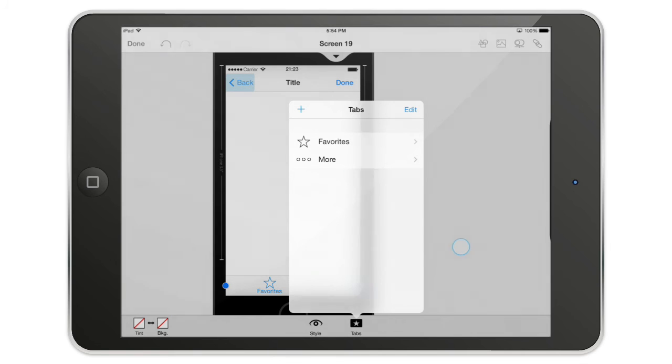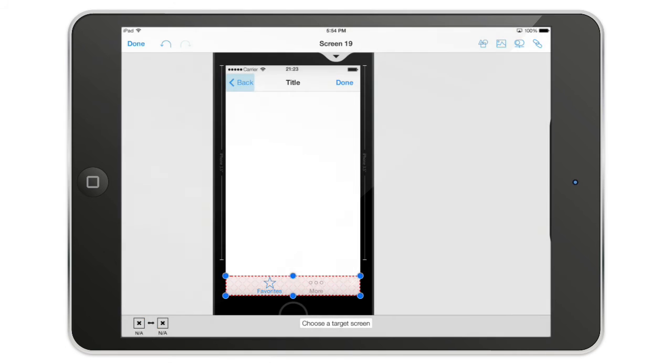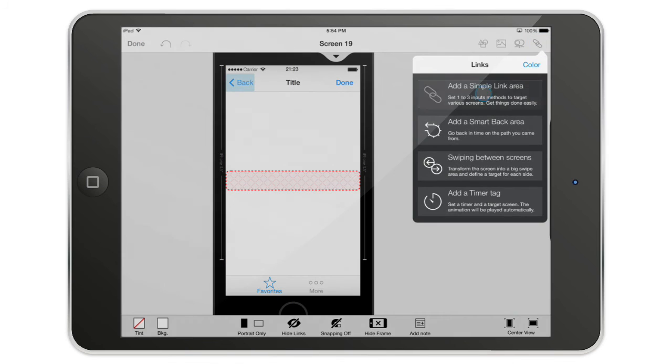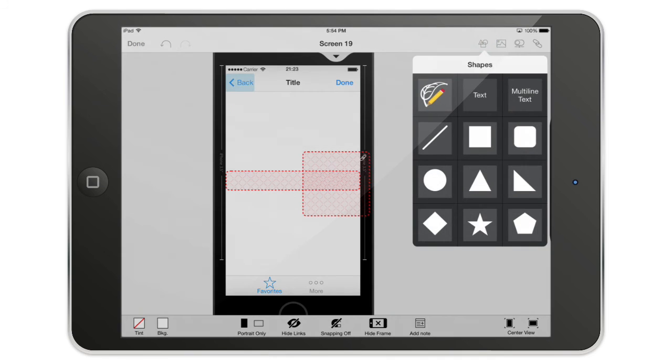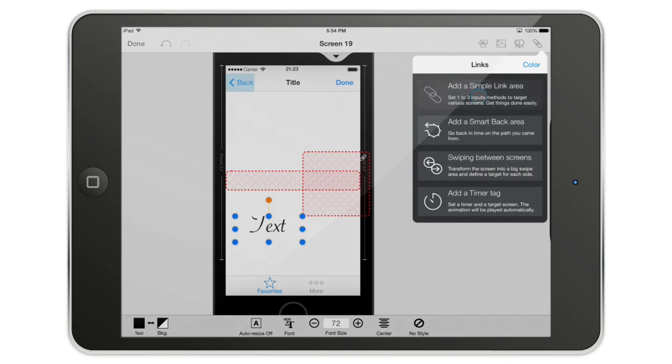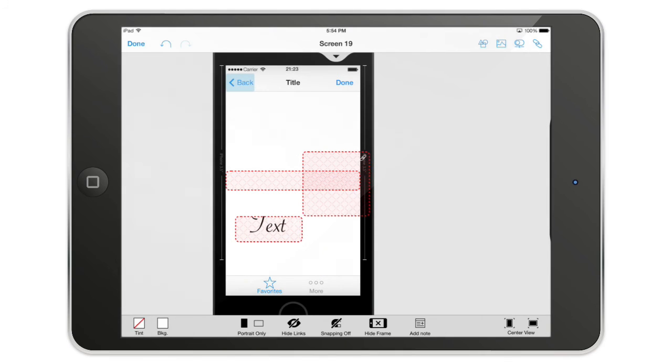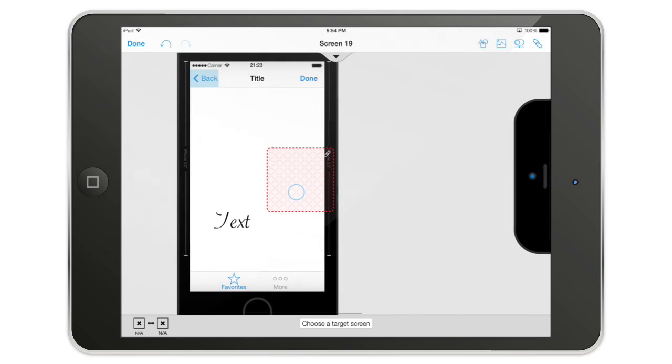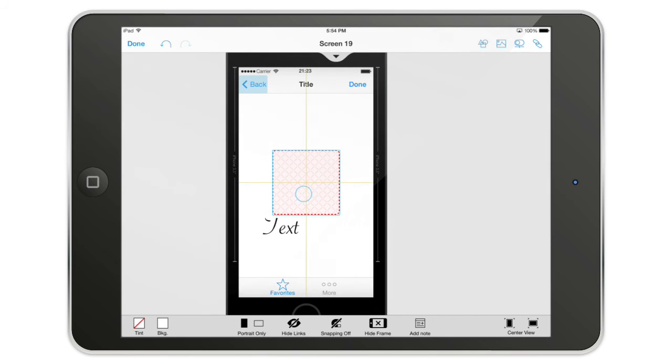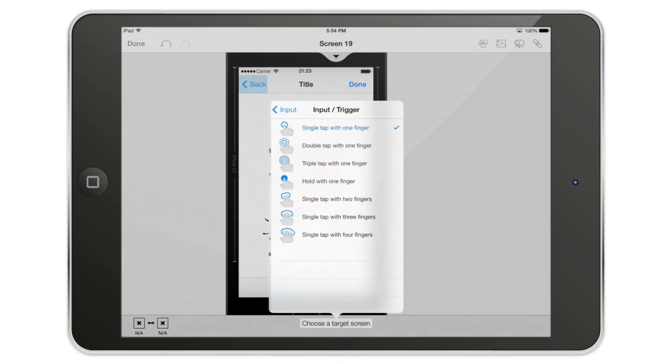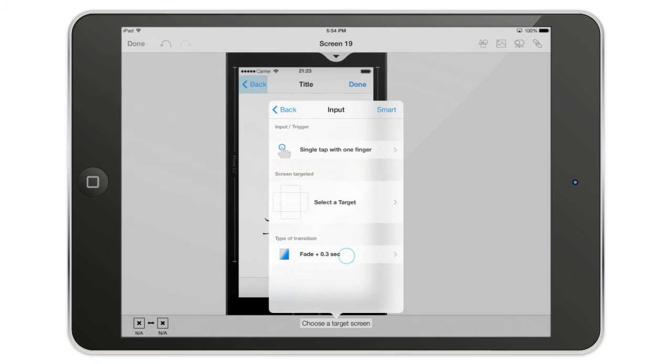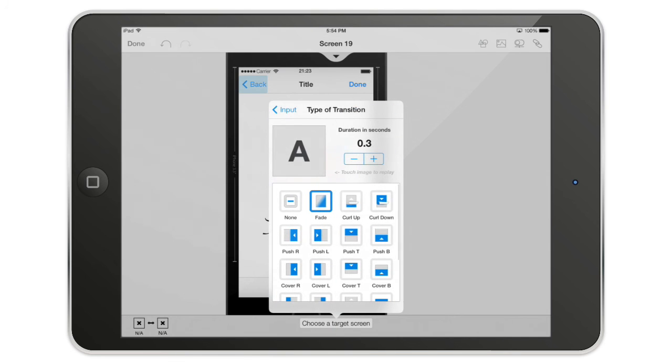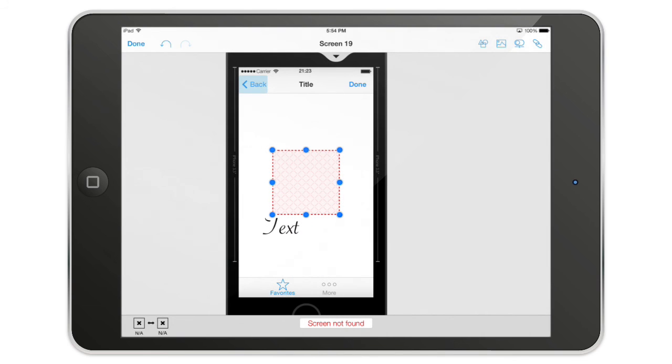Last but not least, this is the link tool. It's really easy to connect two screens together. If I have an object selected, for example a text like this, and I have the link, it will be added on top of the link. To add a link and connect two screens together, all I have to do is select the link area, then I can choose the trigger, I can choose the target, I can even choose the type of transition. I can see what it's going to look like. I can change the duration. I can really be very close to what a real app will do.